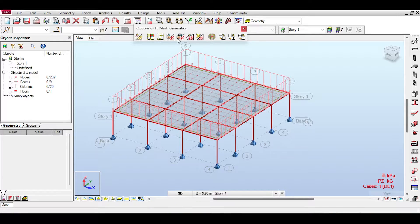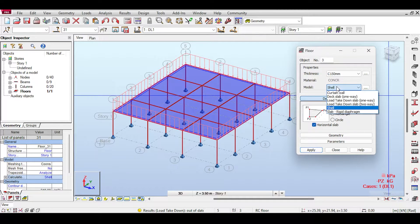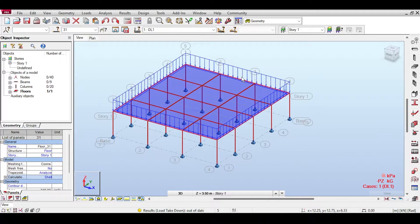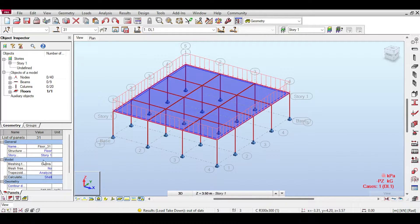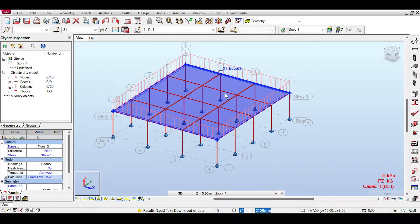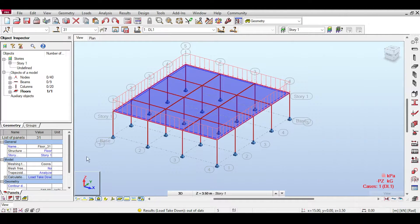To fix this, you can delete the mesh by clicking the mesh button options and then the X, then delete the slab and define a new one with the correct model. But a quicker fix: select the floor and in the object inspector you can see the calculation model is set to shell. You can change it directly to two-way takedown slab, which is equivalent to deleting and reapplying as a two-way slab.